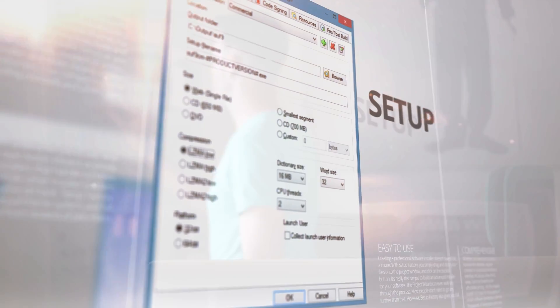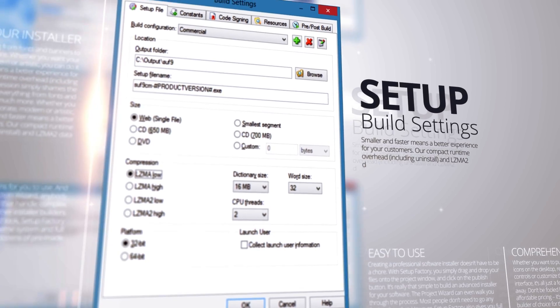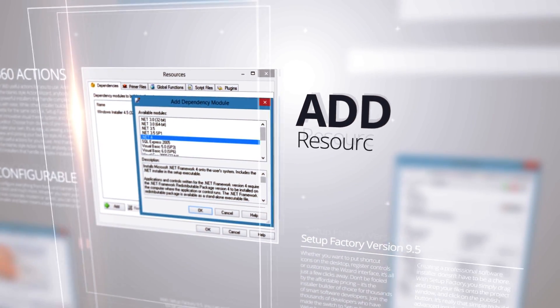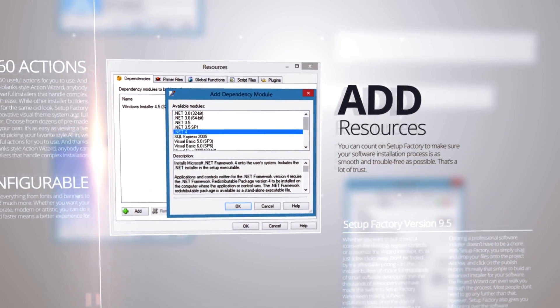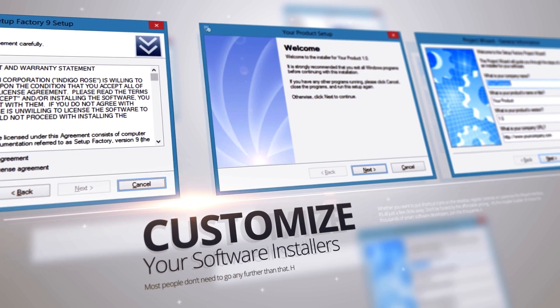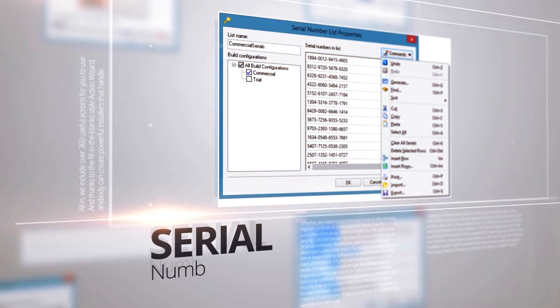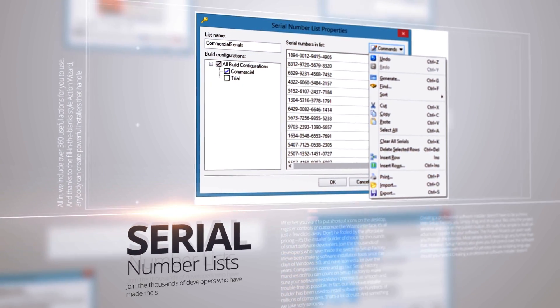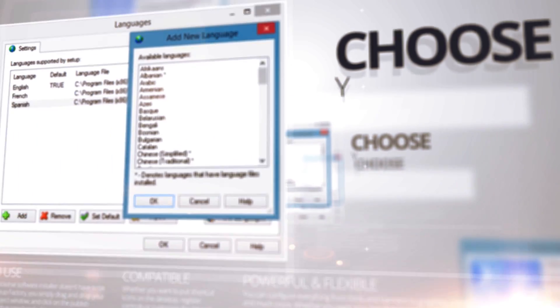Despite being so easy to use, Setup Factory contains all the advanced features any developer might desire. For those who require simplicity, quickly assemble a full-featured, customized installer from scratch in just a few minutes.